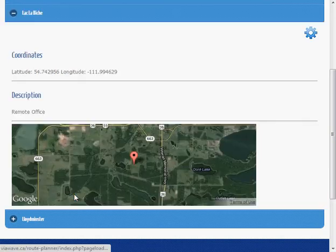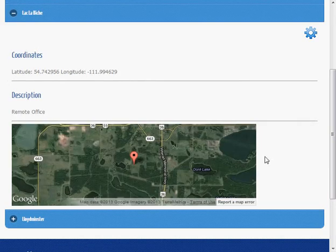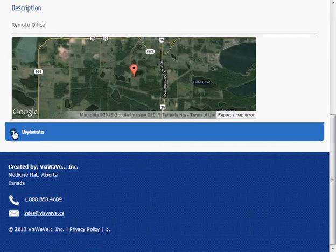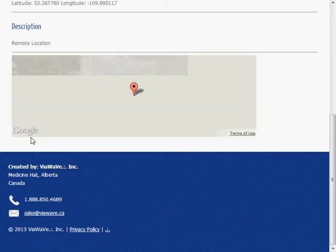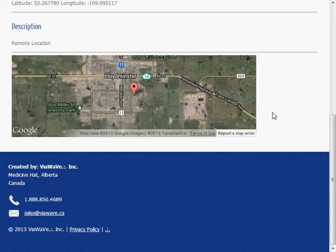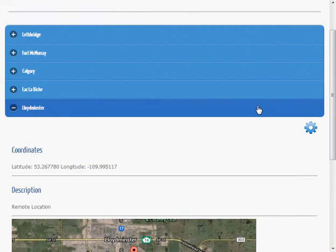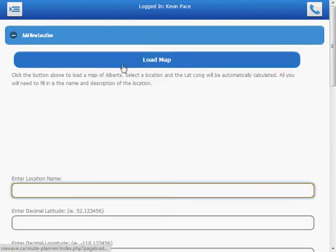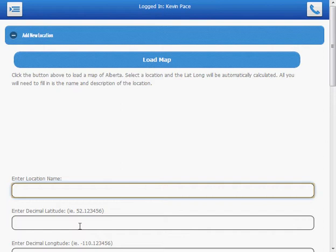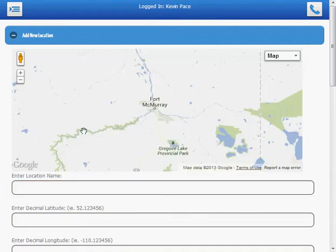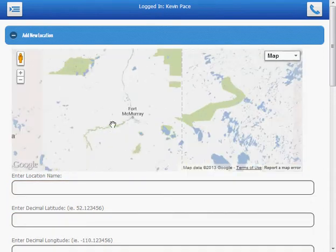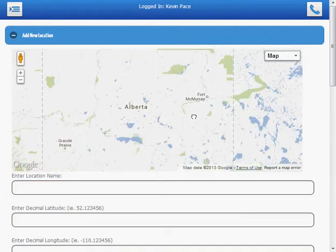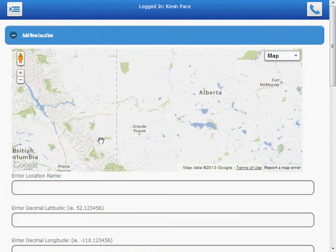Fort McMurray, Lacklebish, Lloydminster, etc. We also have the option to add a location. And if you're not too sure on the lat and long, you can click on the load map button. And a map will appear.